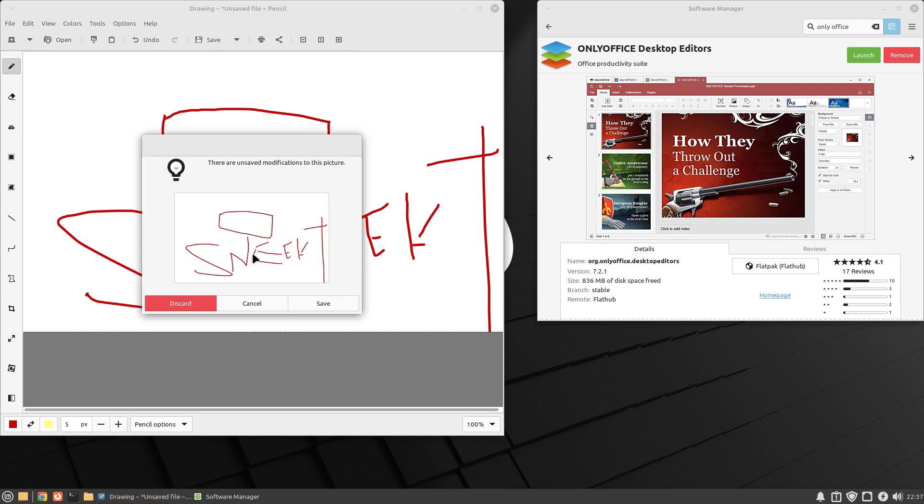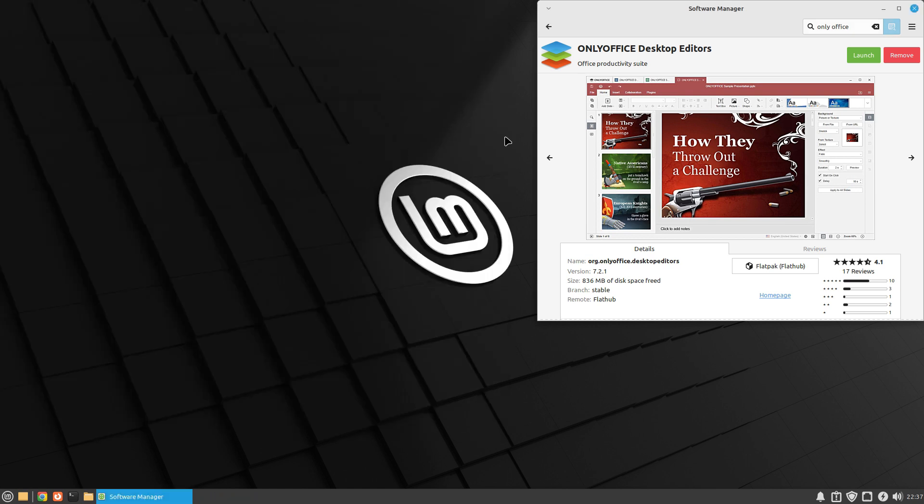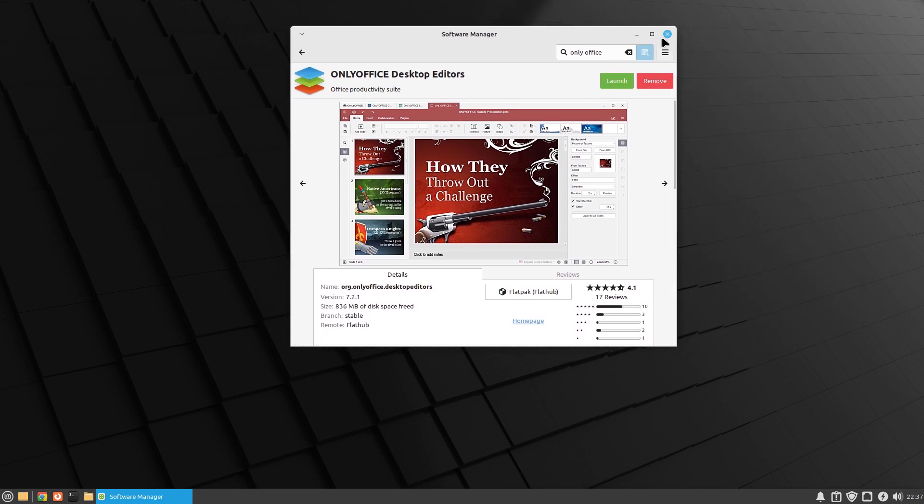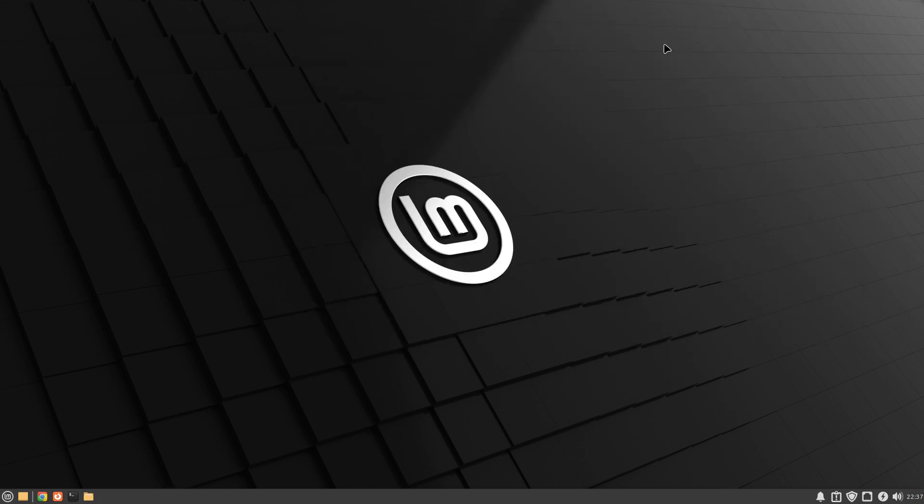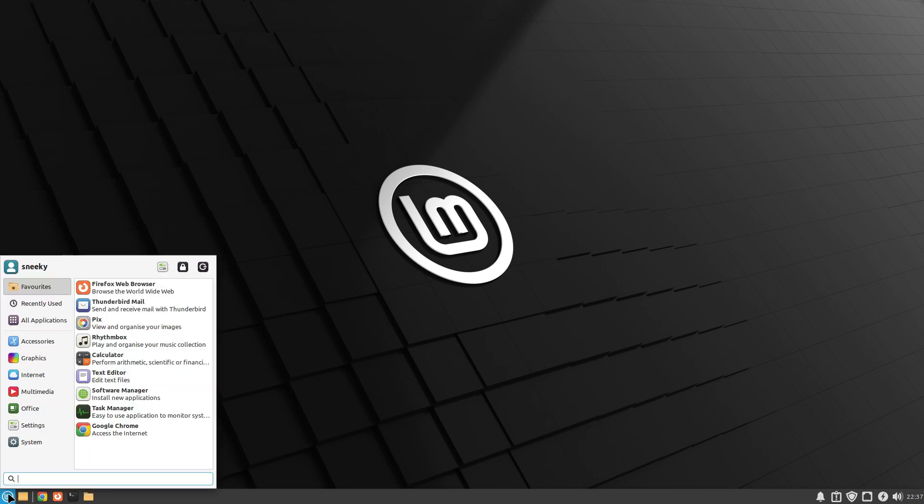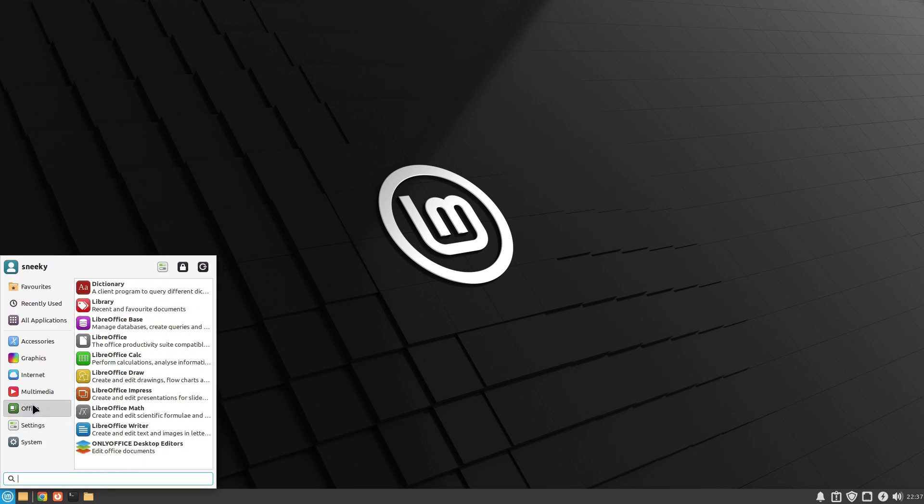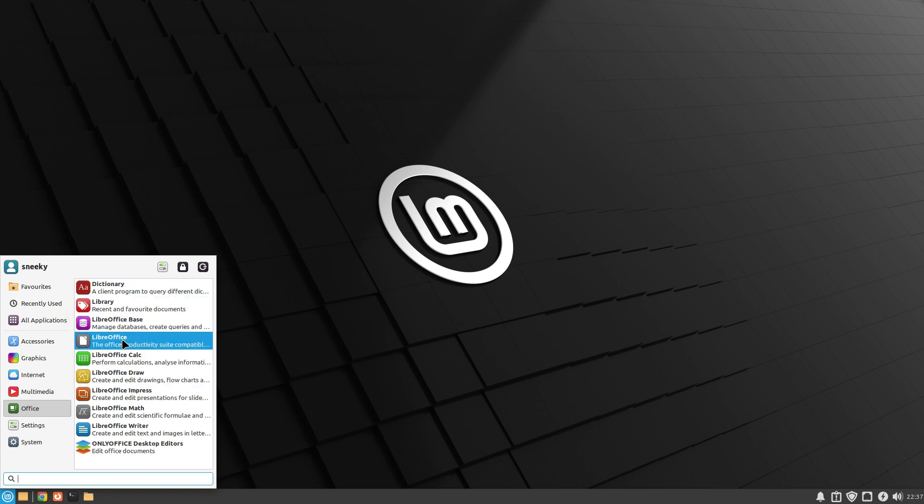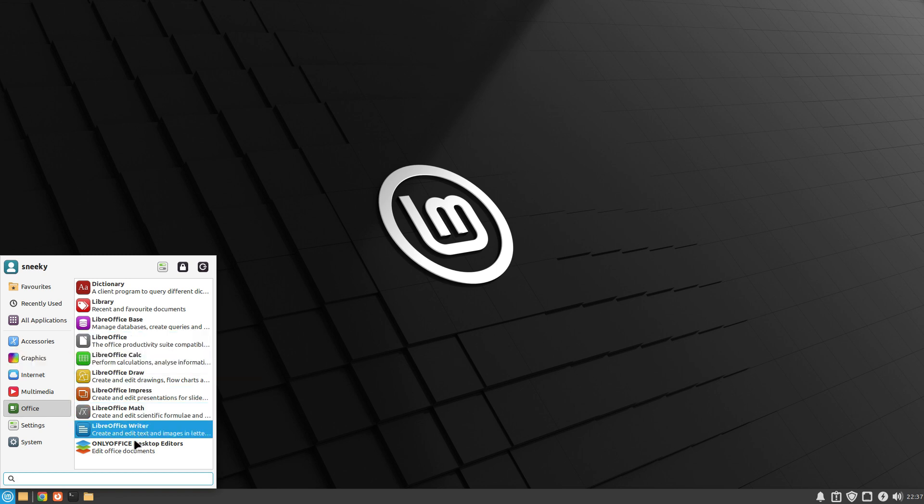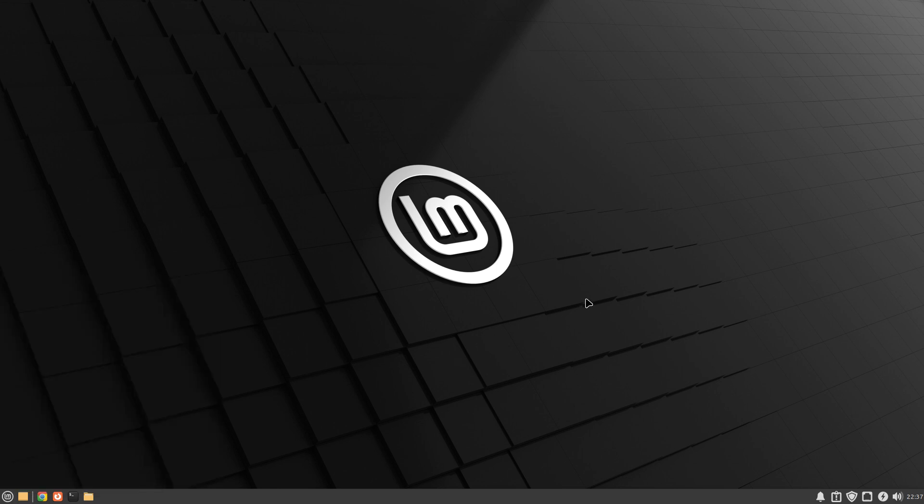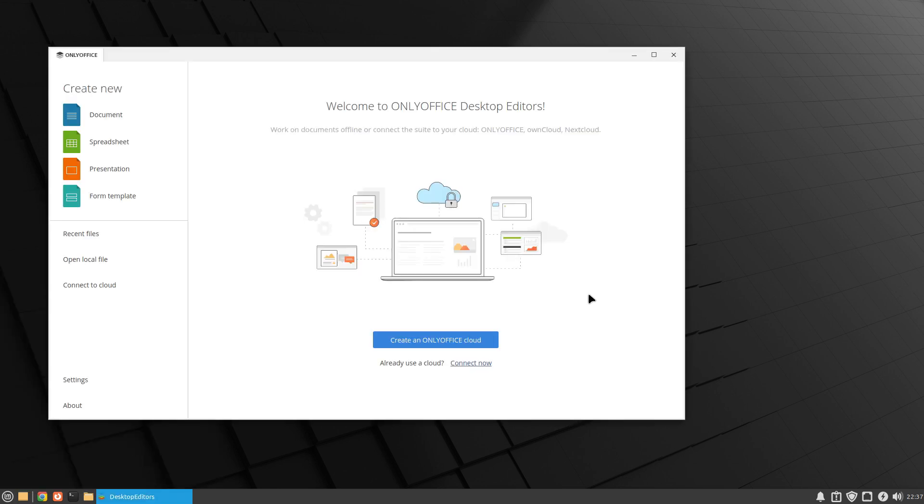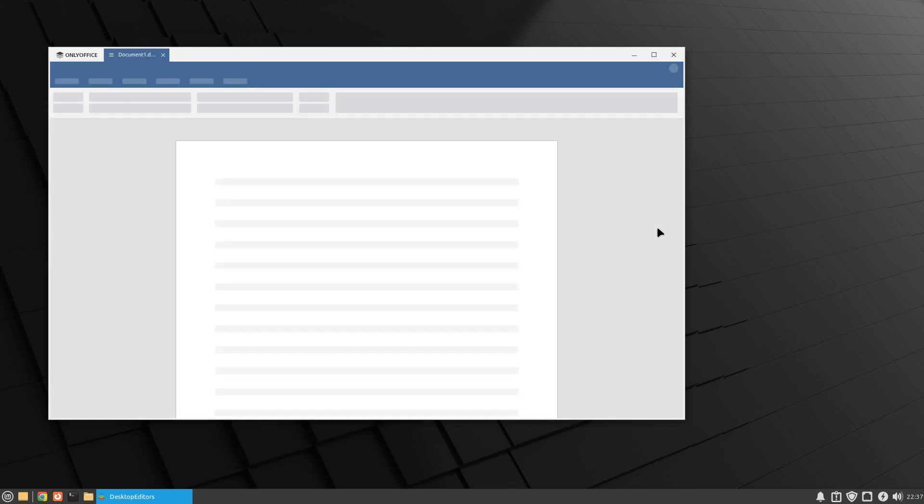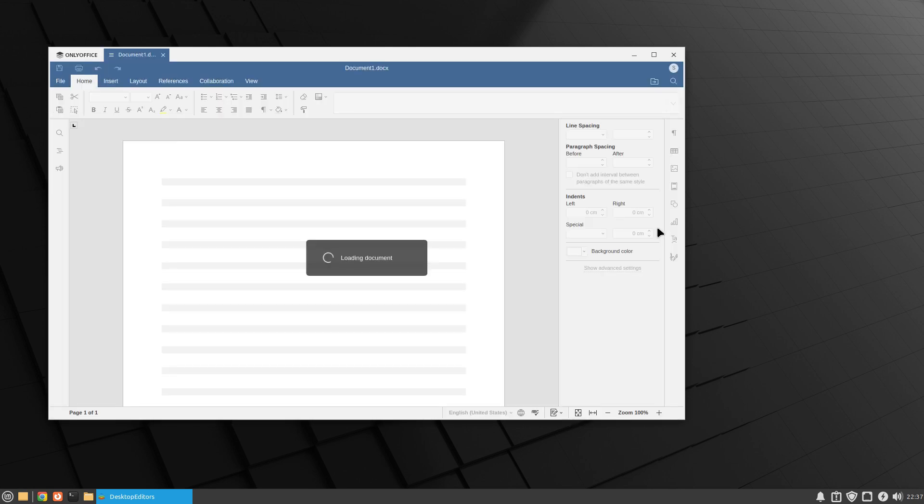Only Office is installed. So what I'm going to do, I'm going to come out of there. We're going to go back to the menu, go to office. In theory it should be there. As you can see in office we've got all the LibreOffice stuff which is fantastic, but we've got Only Office here. Give it a watch because it's Flathub remember. Create a new cloud? No I don't want a cloud, I just want to make a document.